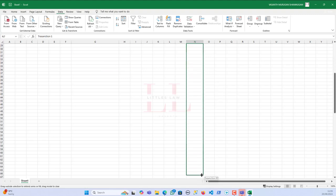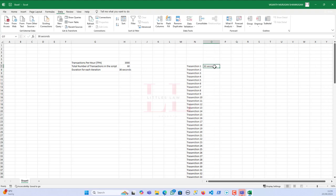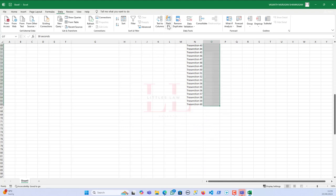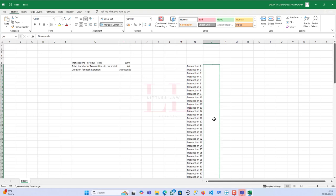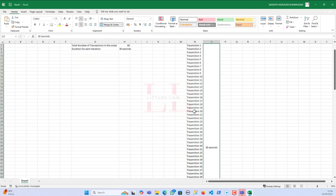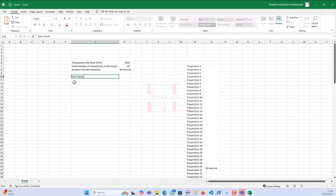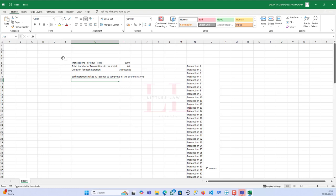So to recap: I have 60 transactions in the script and each iteration takes 30 seconds to complete all 60 transactions. That completes Step 1 — determining the total time required to achieve the throughput. Now let's move to Step 2.